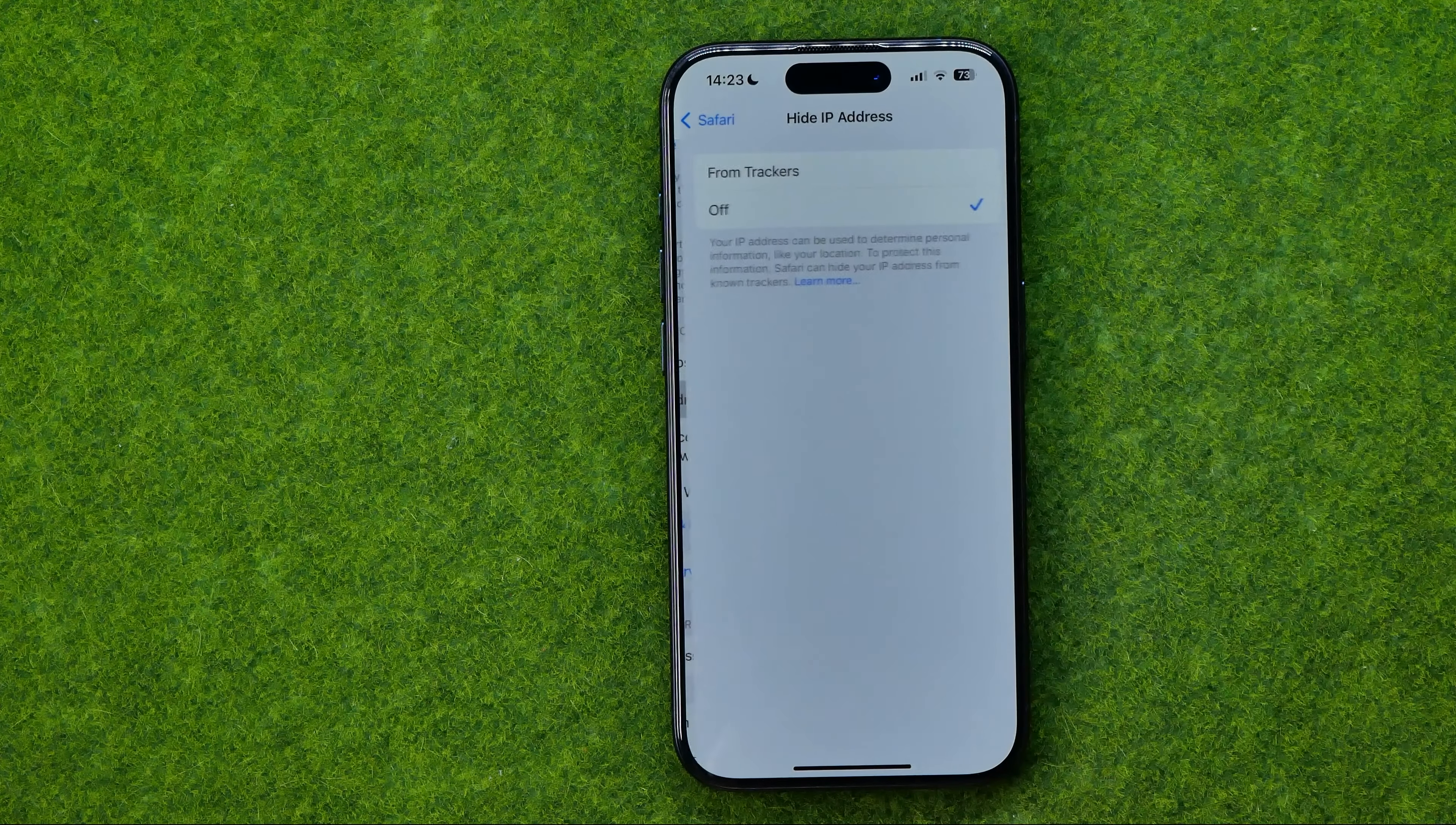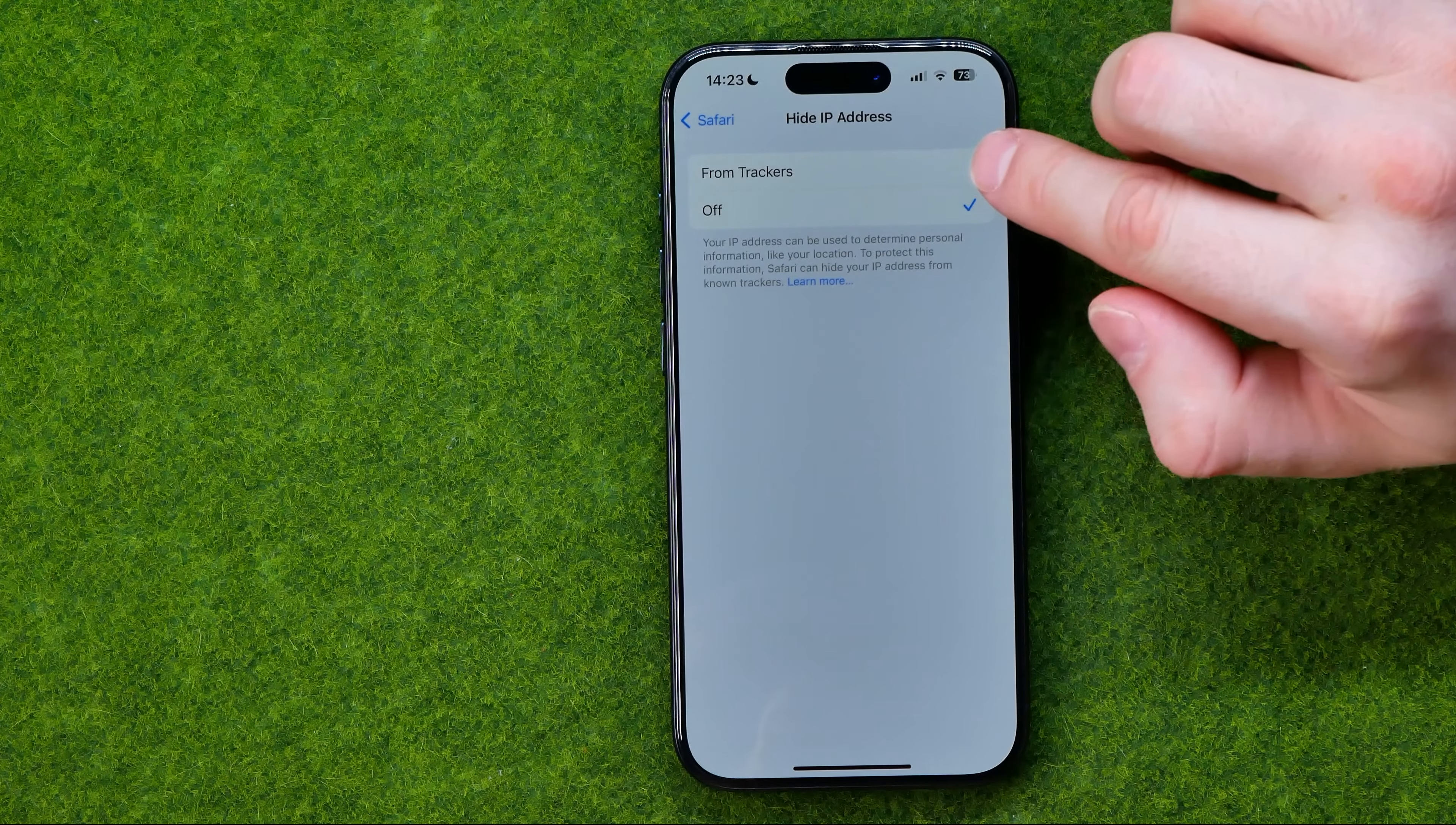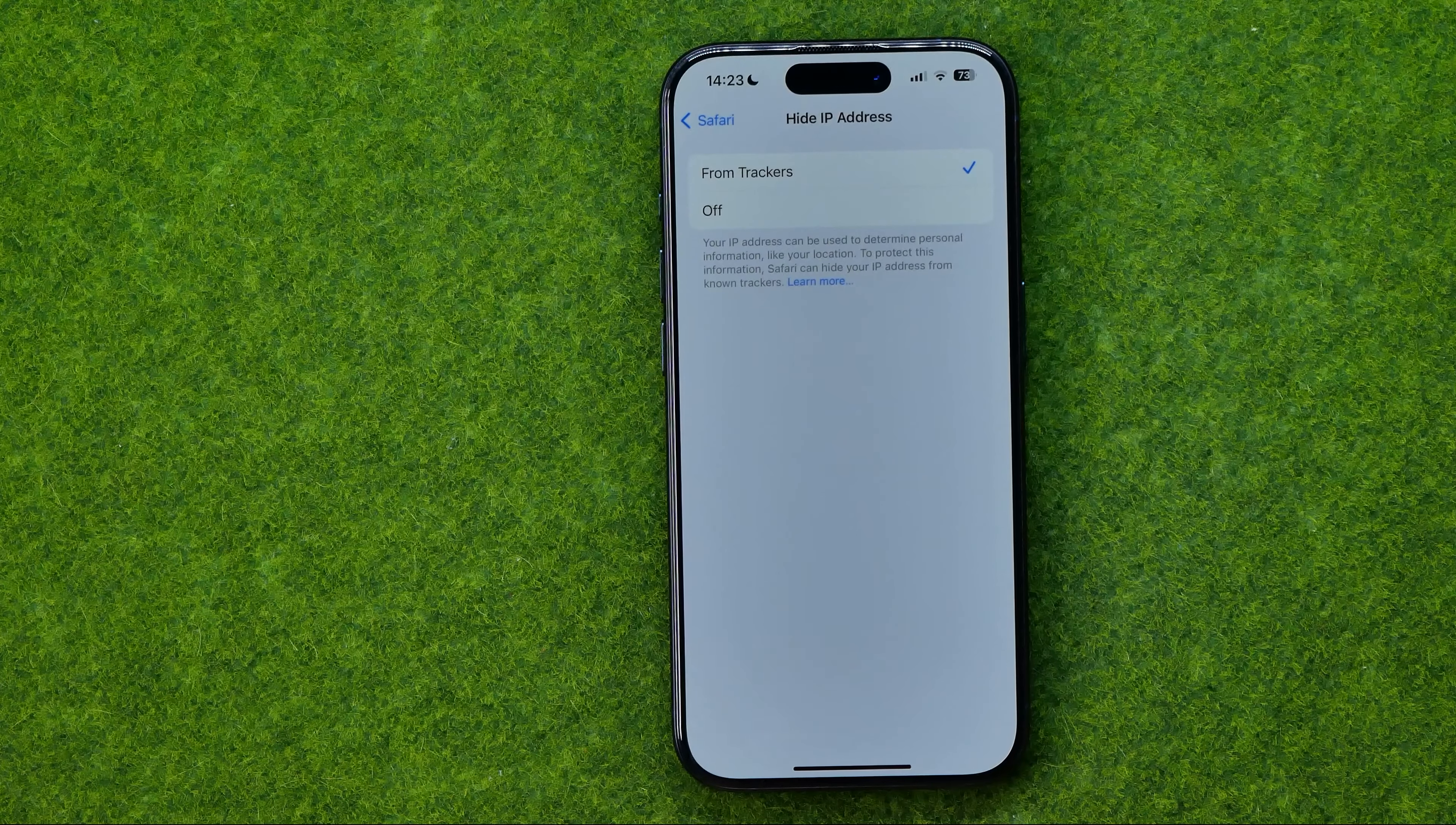We can get into it and that's where we can easily hide it from trackers by tapping at the first option.